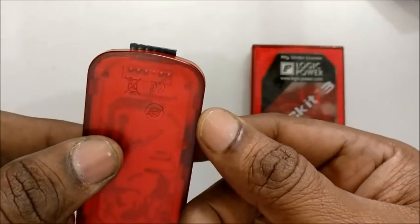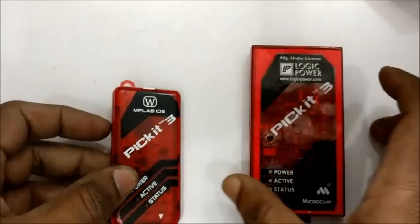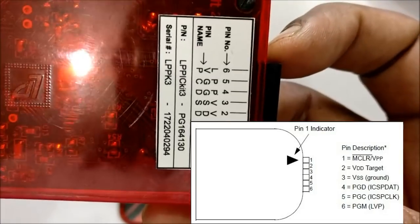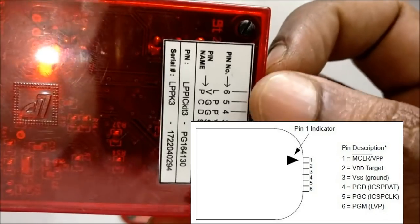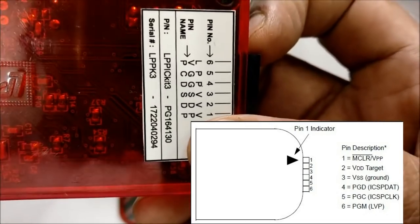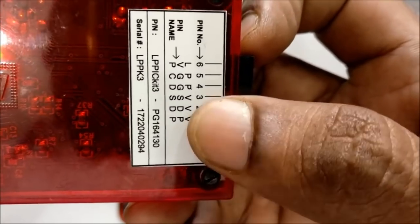In all these models, pin 1 is indicated by an arrow which represents MCLR pin, that is a programming voltage pin.